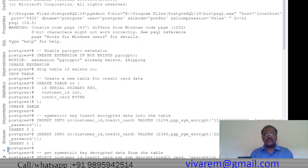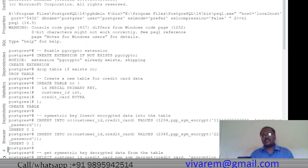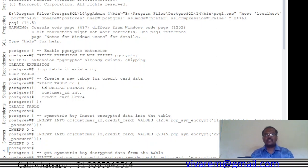Welcome. Today we are going to look into a very interesting session on PostgreSQL — specifically on how to encrypt columns and secure data. We will discuss two different aspects: symmetric key encryption and asymmetric key encryption. Symmetric key encryption uses a password to encrypt data, while asymmetric key encryption uses a public key to encrypt and a private key to decrypt.